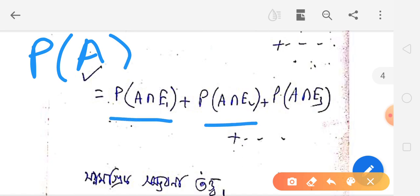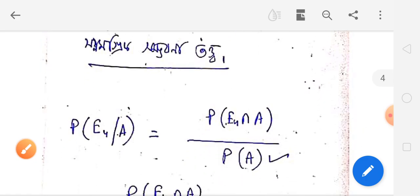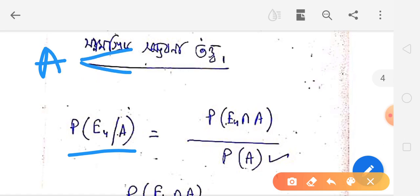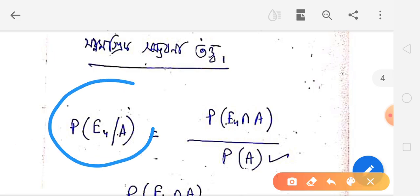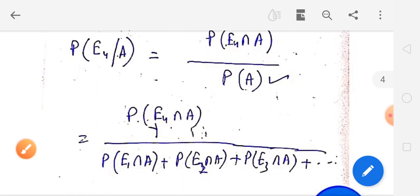Probability of A is equal to probability of A intersection E1 plus probability of A intersection E2, and so on. According to the conditional probability formula, probability of E4 intersection A divided by probability of A. So probability of A equals the sum over all Ei.